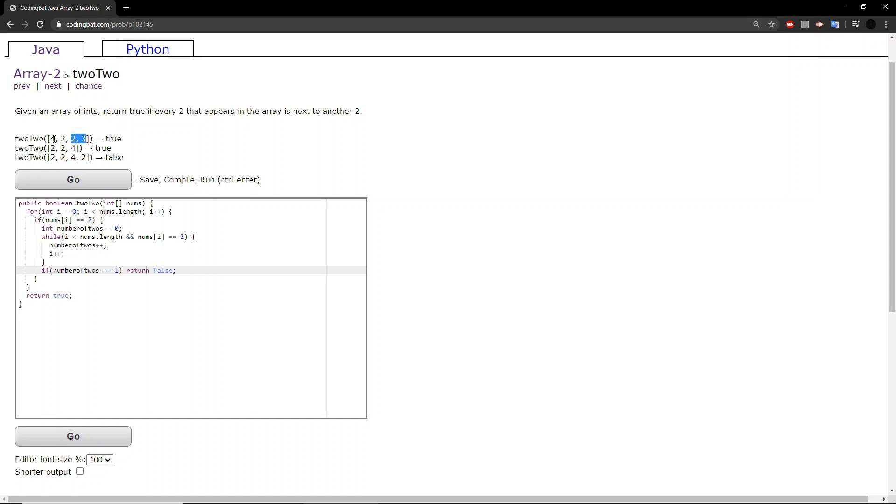We looked at one of the twos, because we encountered this one. That means the number of twos we just encountered is equal to one, which is what happens here.